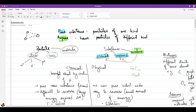We learned about compounds and elements and the differences between them: compounds have fixed chemical properties while mixtures have variable physical properties depending on how much of one component is present. But in all of that discussion, we never really focused on what a particle actually was. We kept saying 'particles of one kind' or 'particles of another kind' without examining what particles really are.